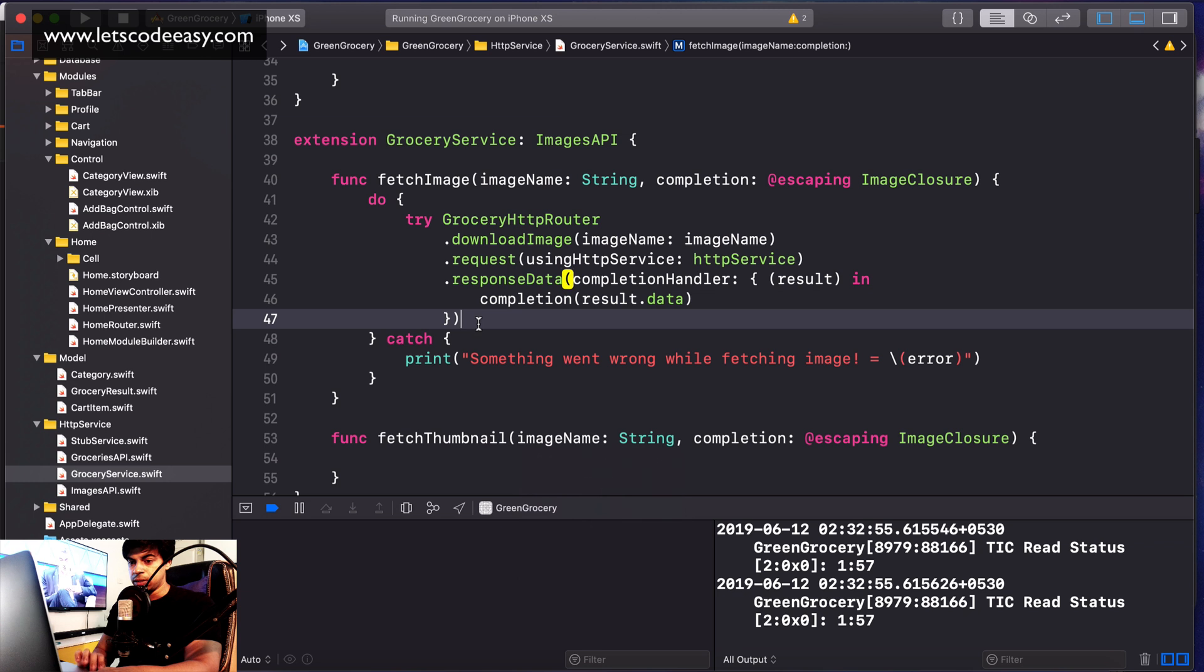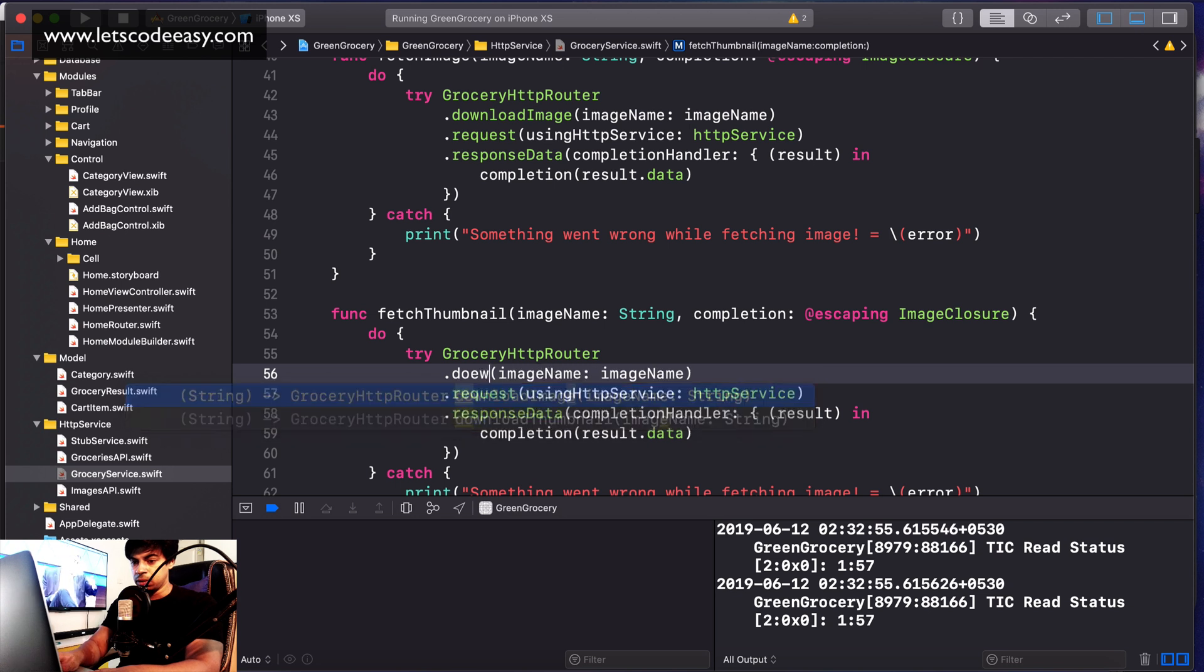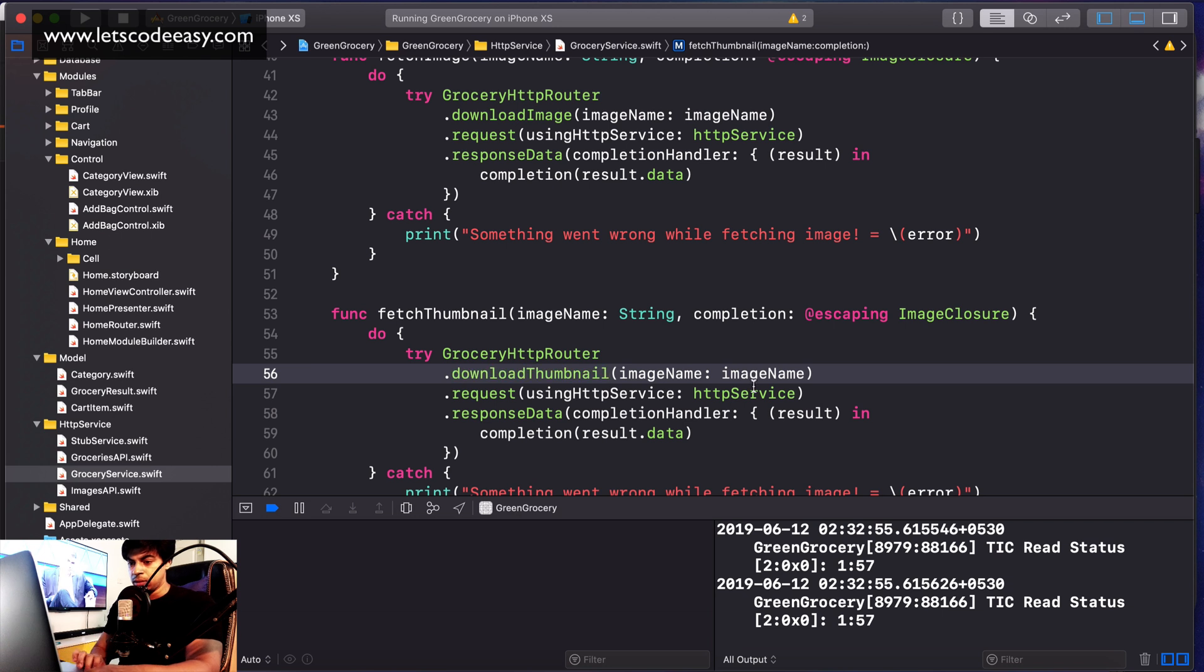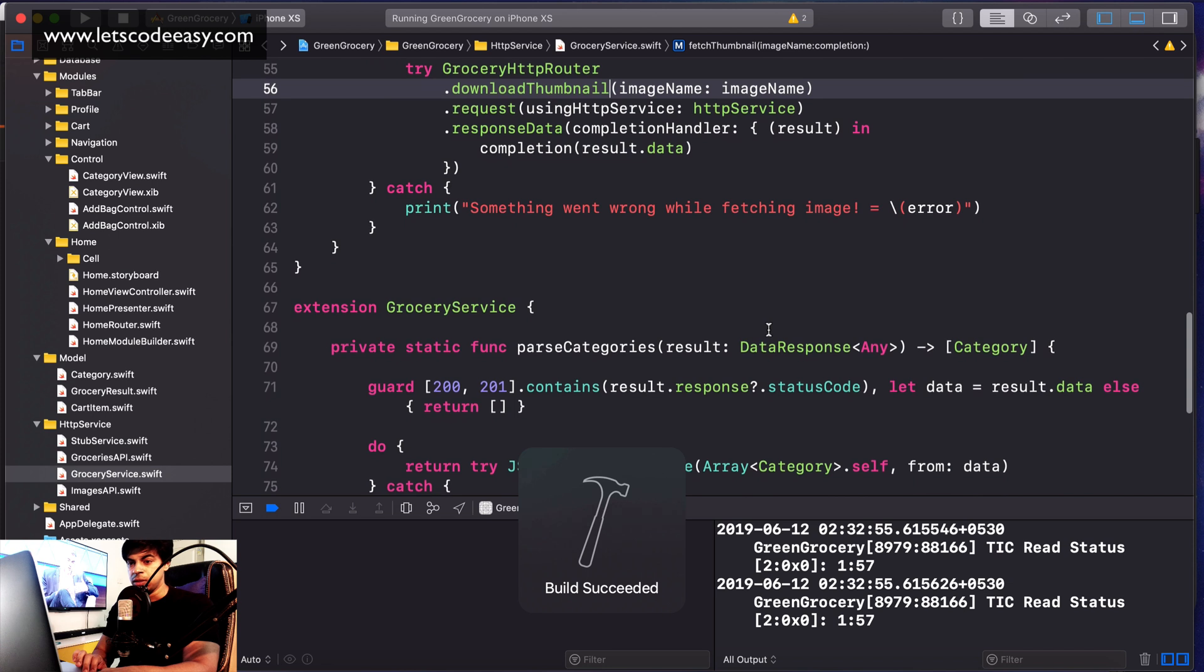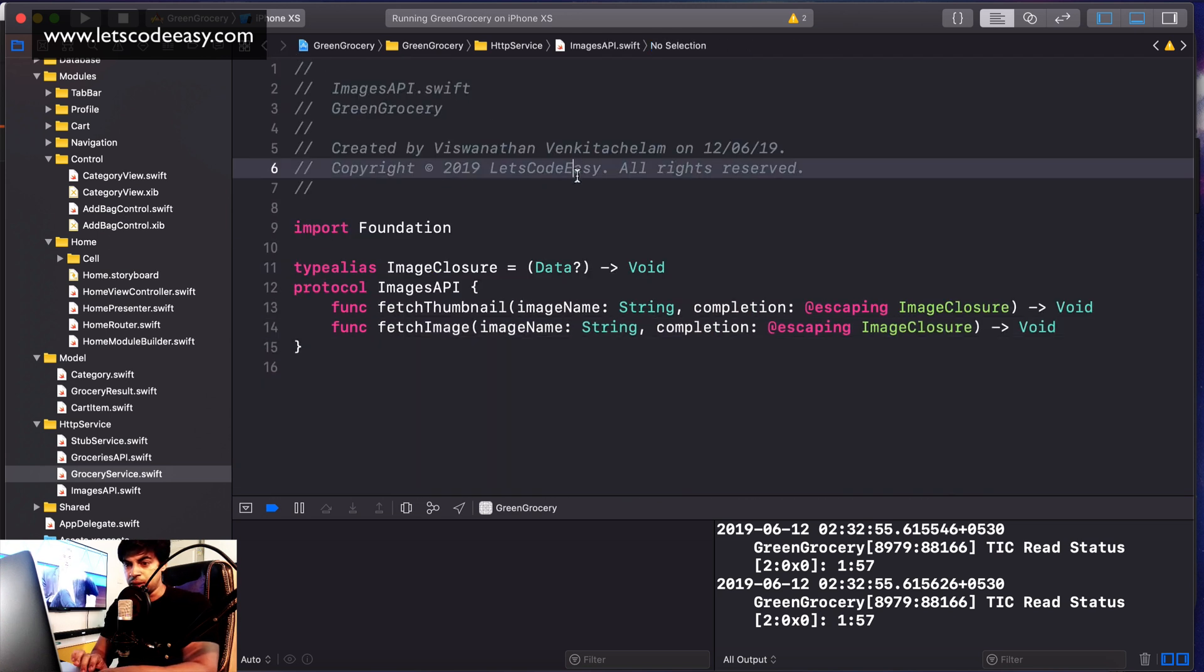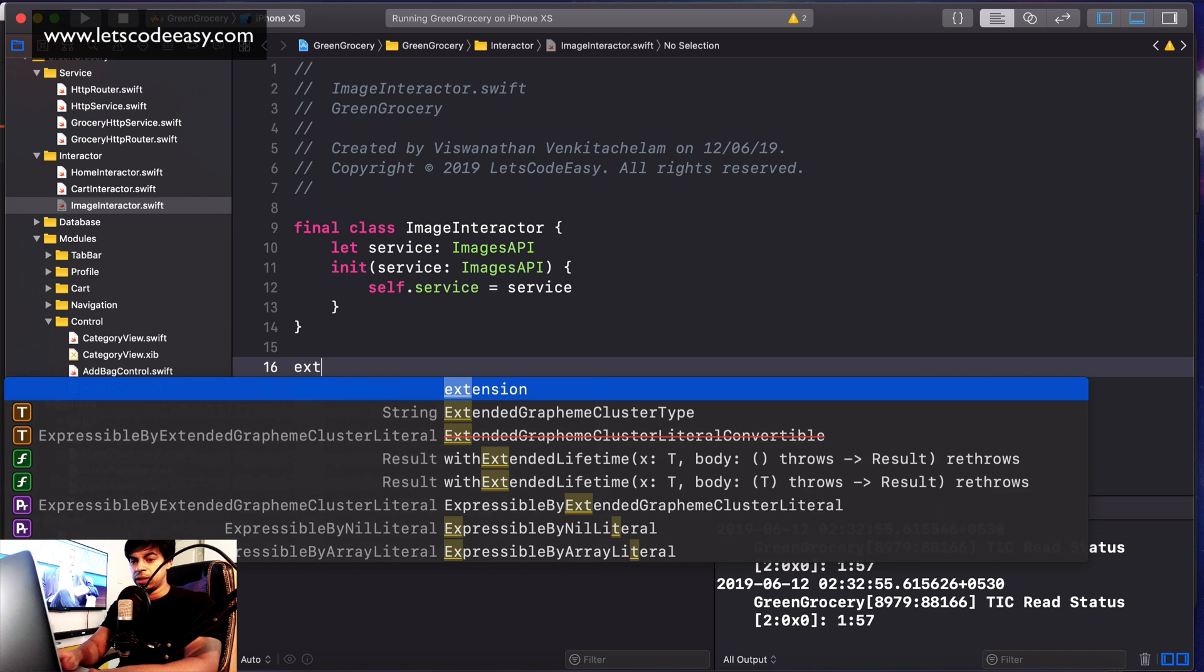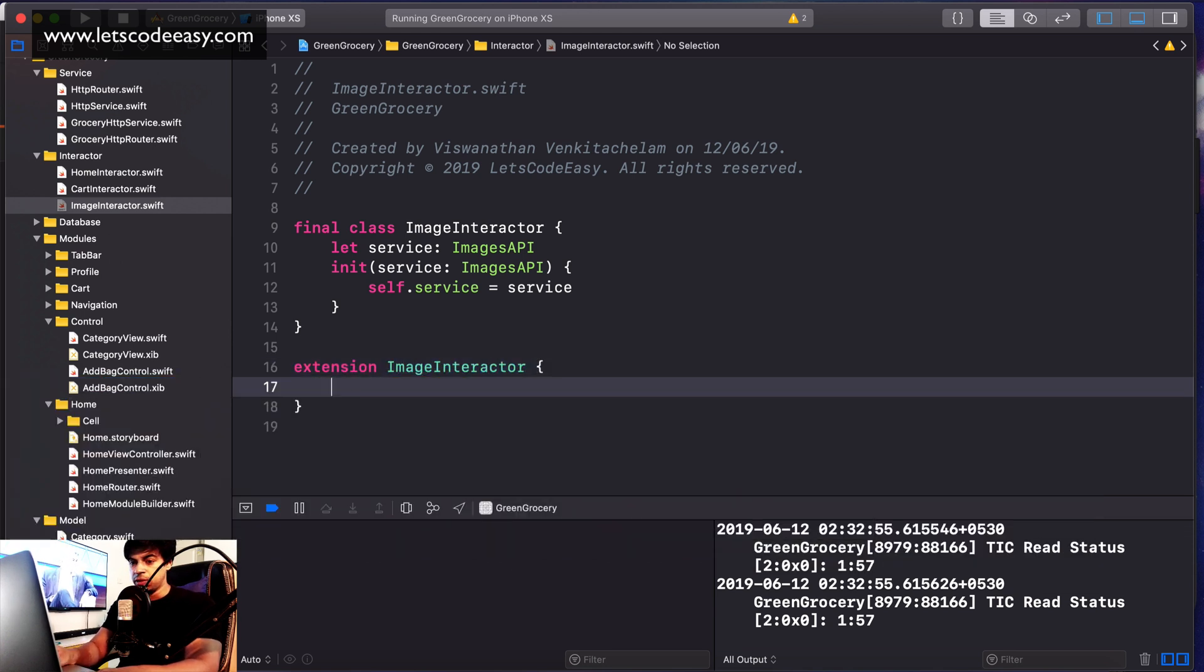Similar thing here - fetch thumbnail becomes download thumbnail. It's also returning that data object. Fetching thumbnail is done. Our service is ready. Now whatever we need to do is pass this as a dependency. It's already passed to ImageInteractor. Within the extension, let's have the function to do that.